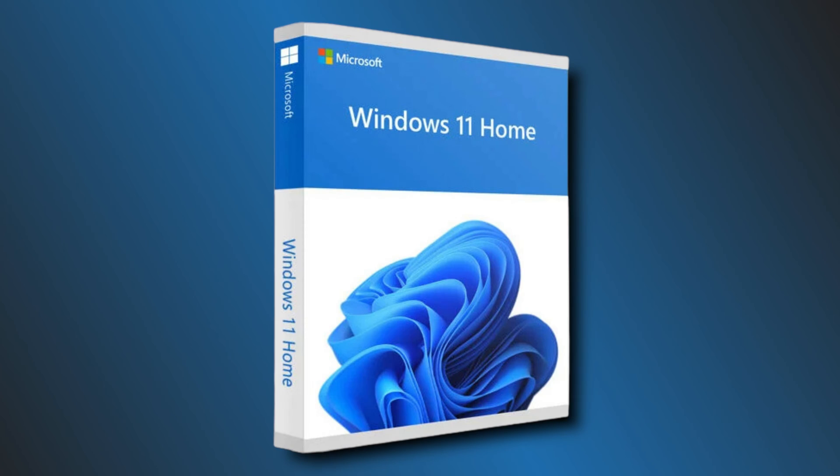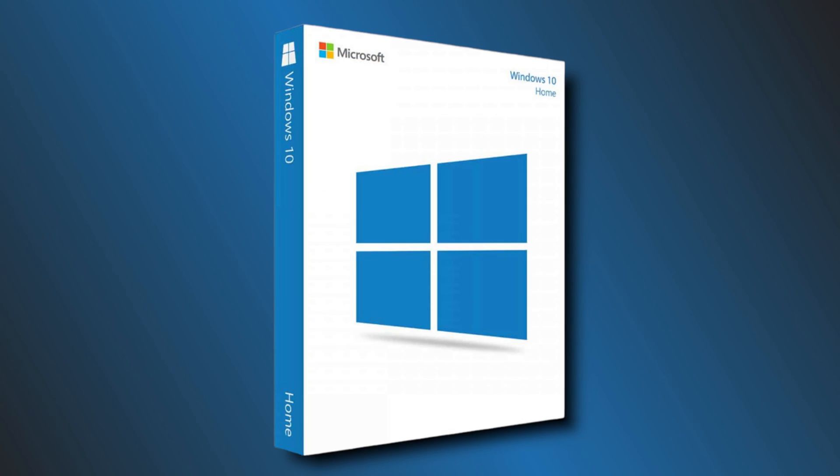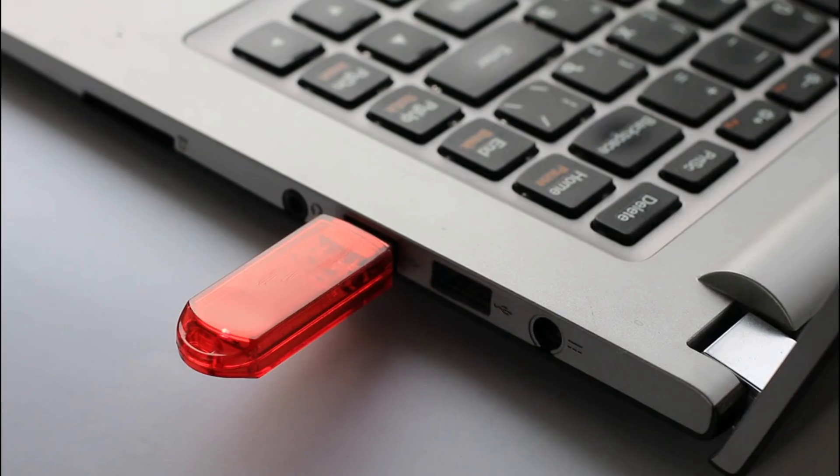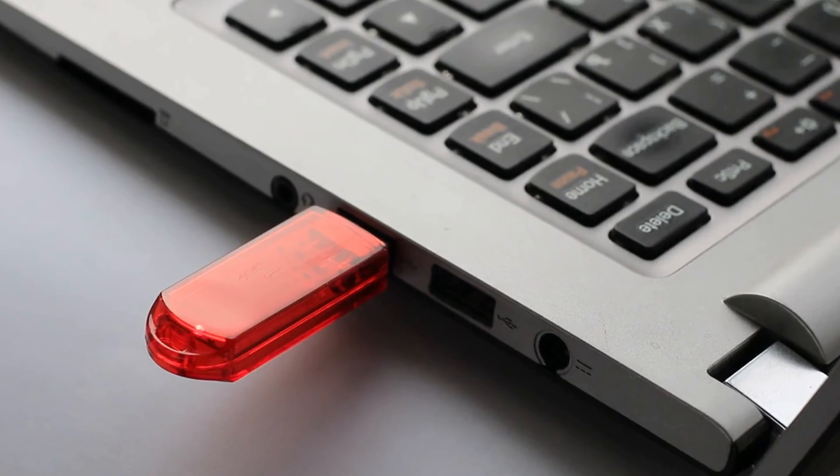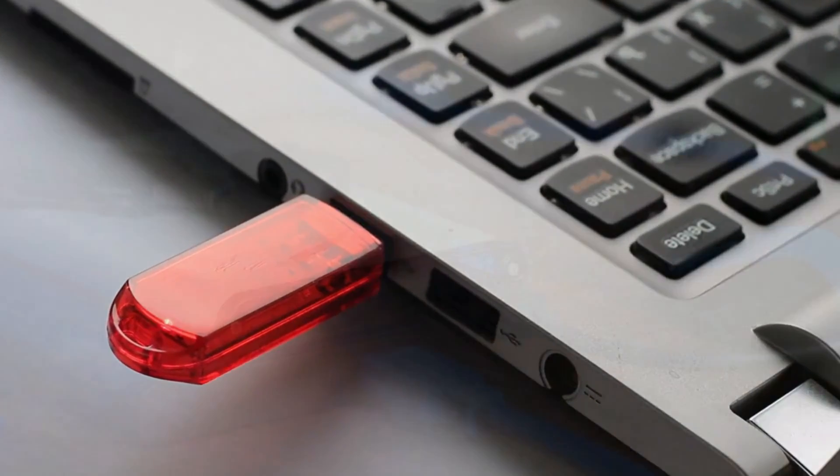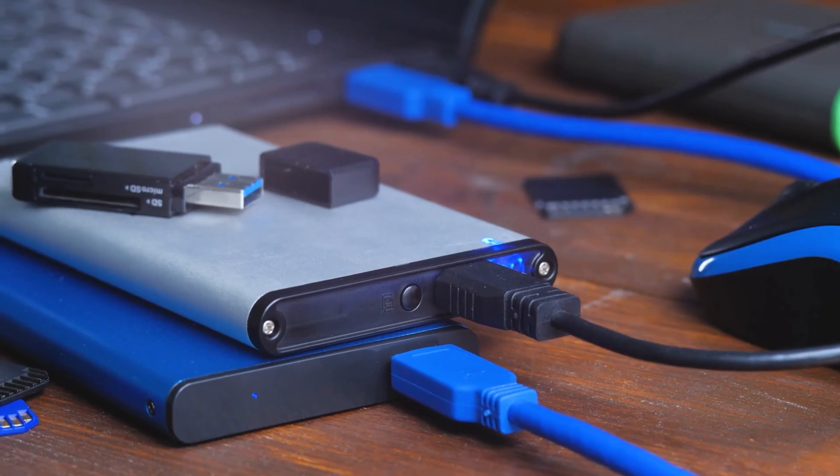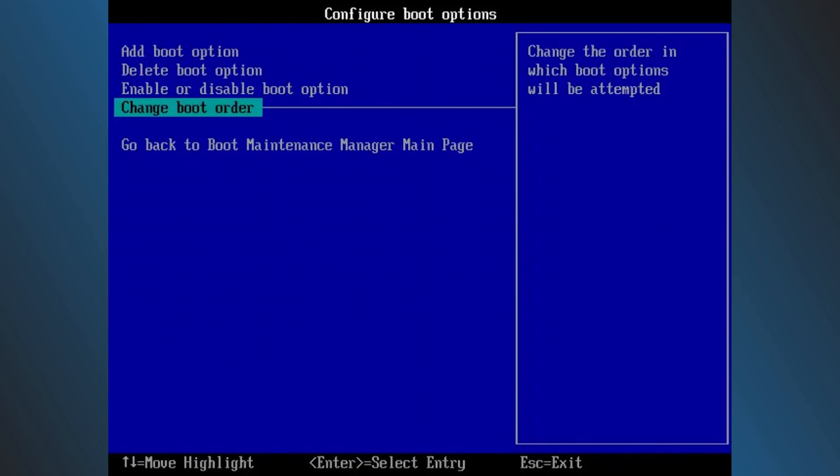By default, your Windows 11 or Windows 10 PC is set to boot from the first connected internal hard drive. If you want to boot from a USB drive or an external drive, you need to change the boot order.